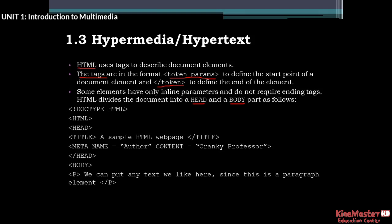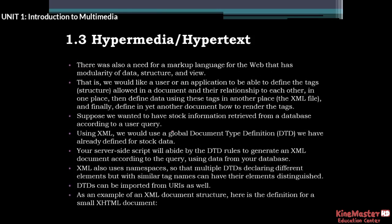We can put any text we like here. Since this is a paragraph element, we can put any text. We can put HTML tags, but if you want HTML you can write the text within the tags.